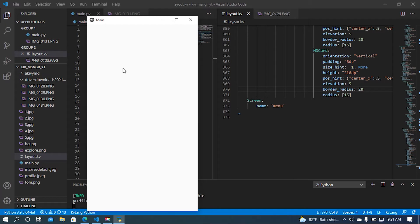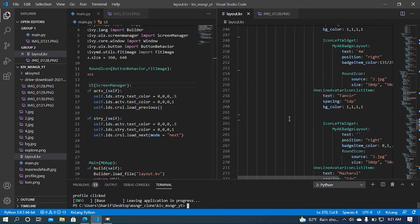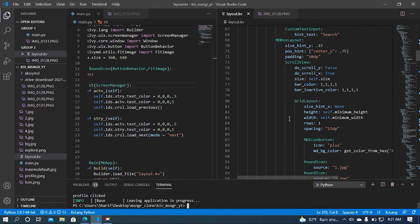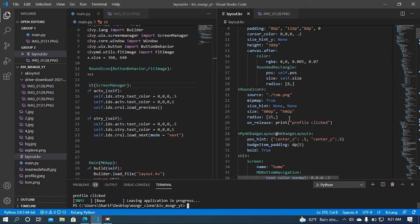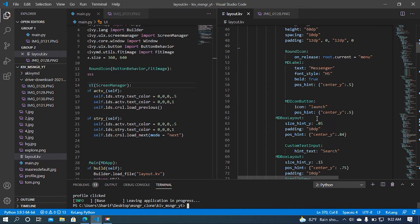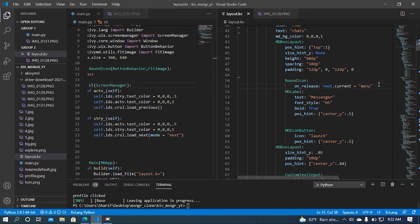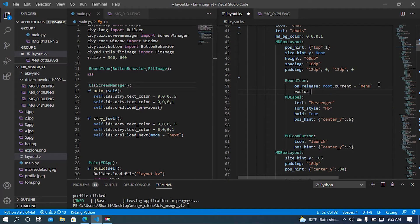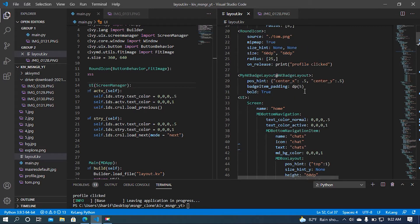We can see the screen is redirected. Now I need to change the radius of my profile icon because it is looking a bit bigger. I'm going to change the radius — let's say 30. It's at 25, so my radius should be lower. Actually, I should change the size, not the radius.